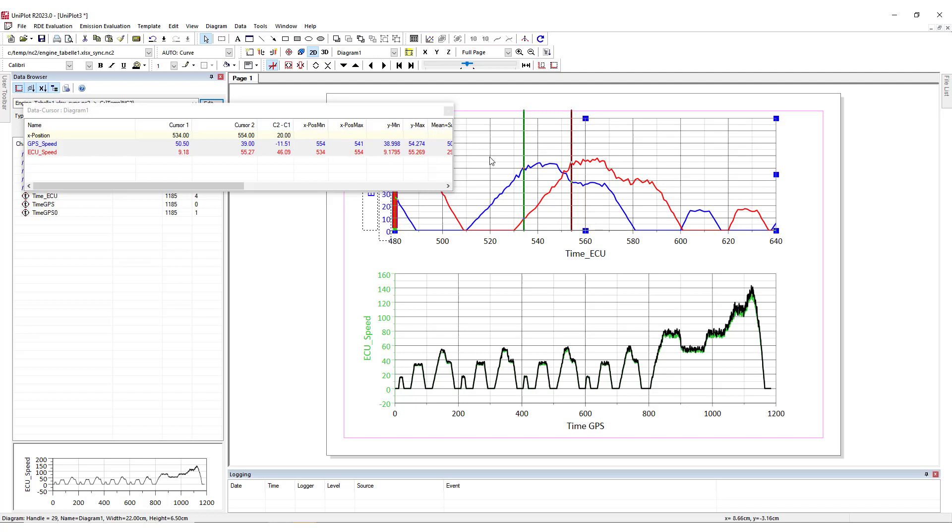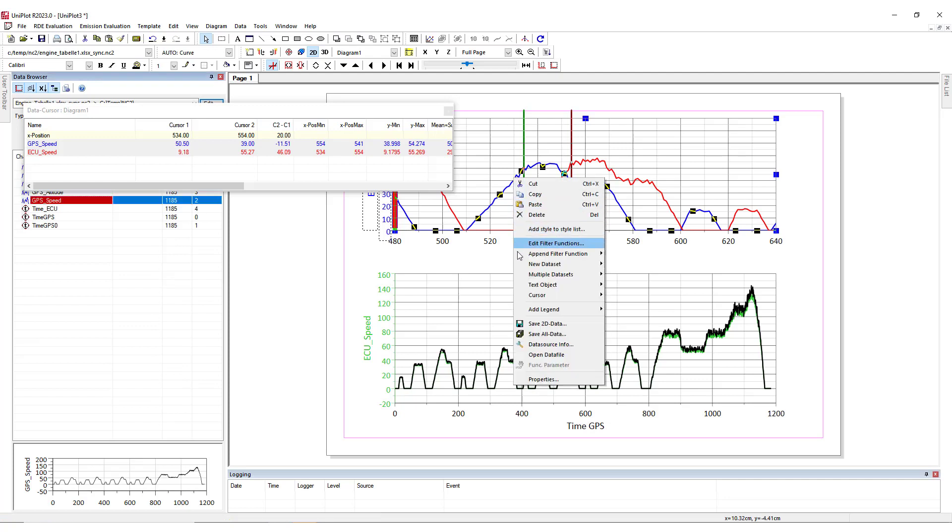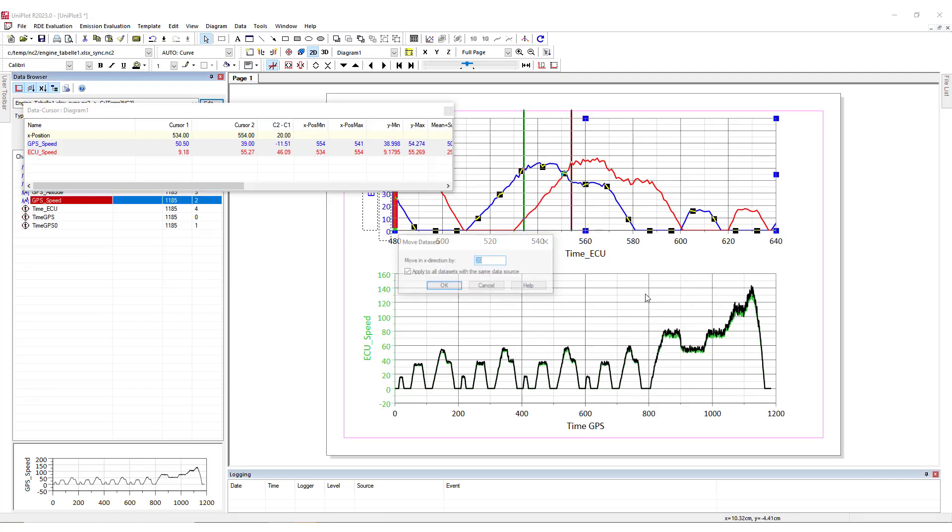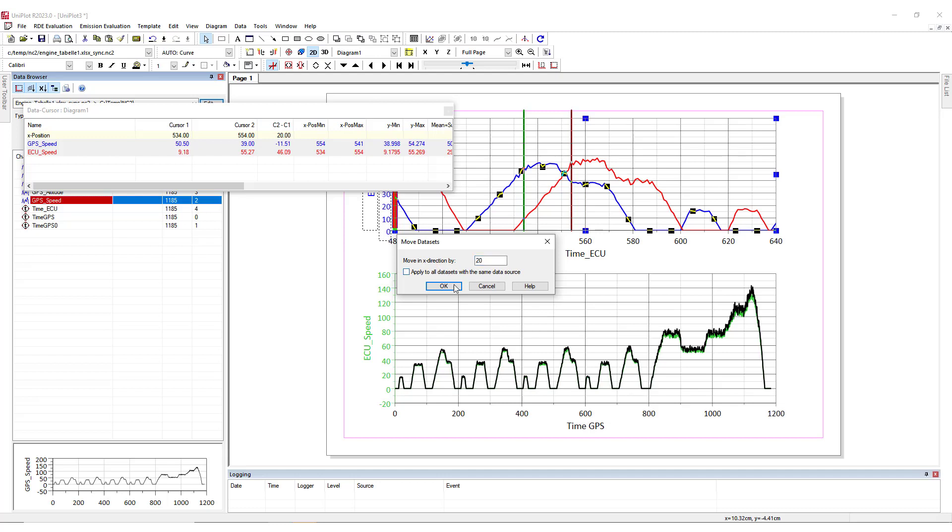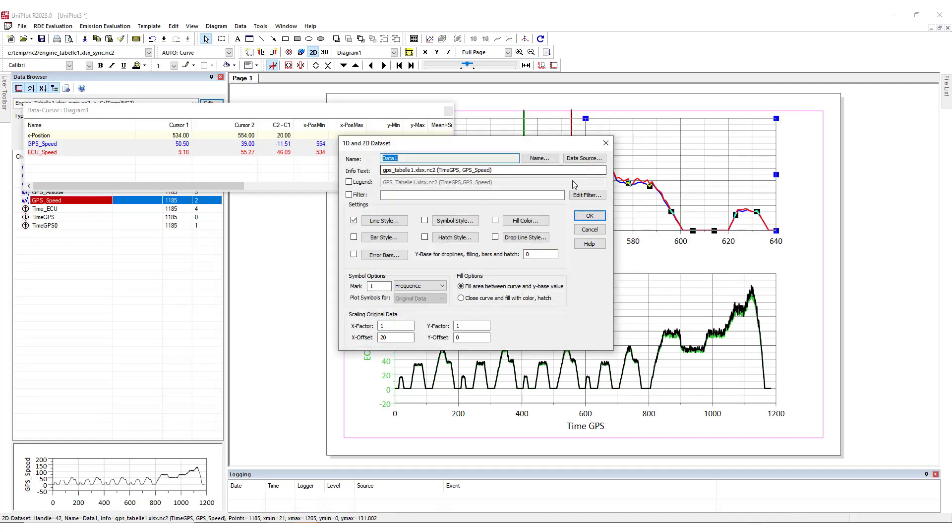Once you're ready, you right click on the curve to be moved. You go to cursor and move dataset. We have the 20 seconds of the delay. And you can decide to apply the delay to all datasets with the same data source or not. In that case, I will unselect it. And you click on OK. And you can see that the curve has been moved and the information is stored in the X offset.